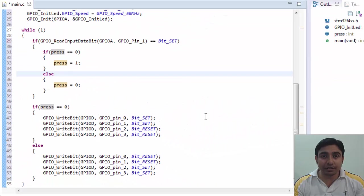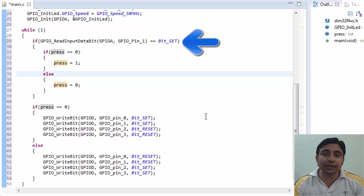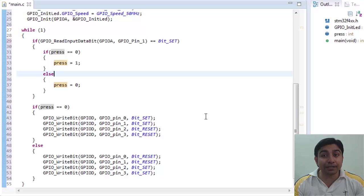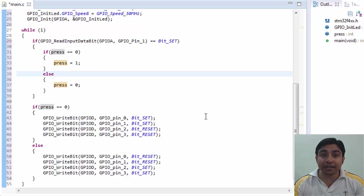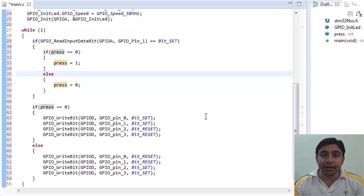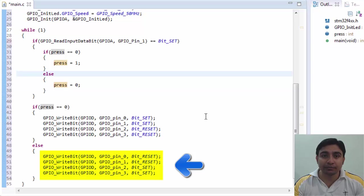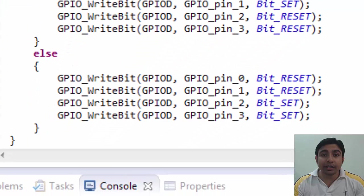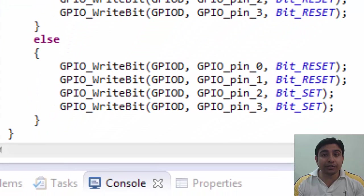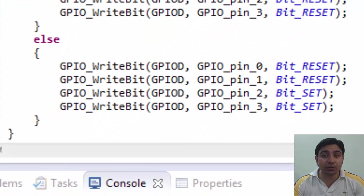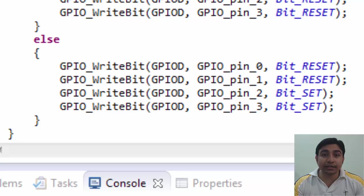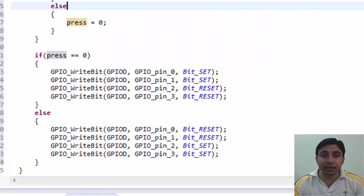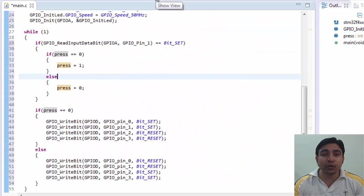Now let's say we press the switch. So this if condition will become true. Next it will check if press value is 0. This will now become false as press value is now changed to 1. And hence this else part will run. Here it will turn off the first two leds and turn on the last two leds. Thus it toggle kind of behavior that we wanted to achieve.